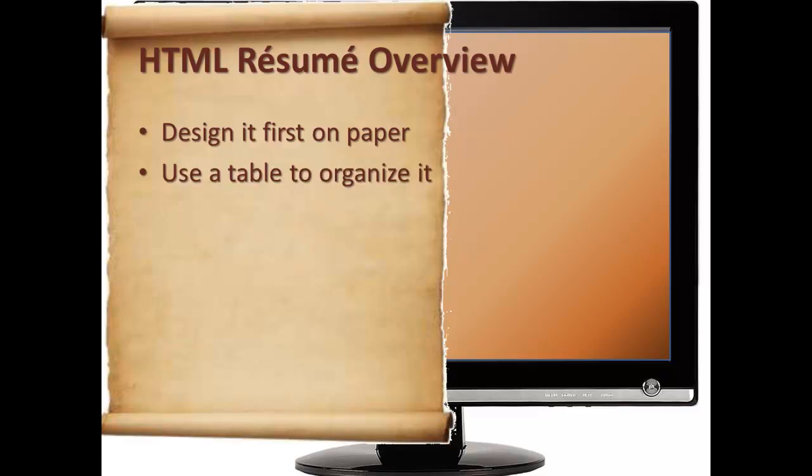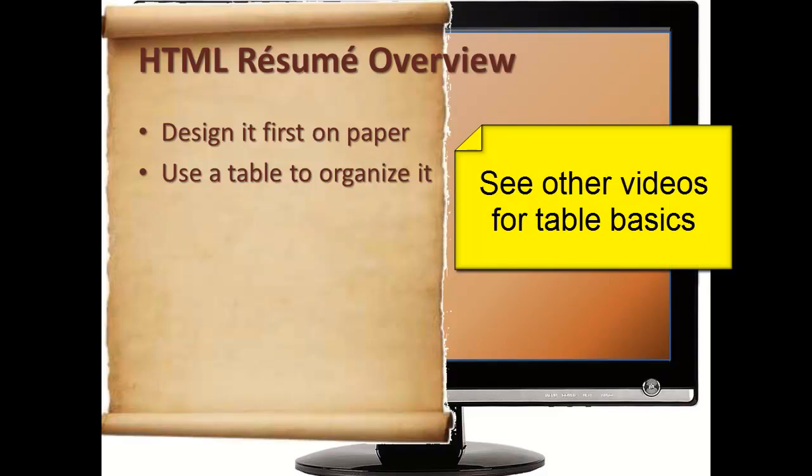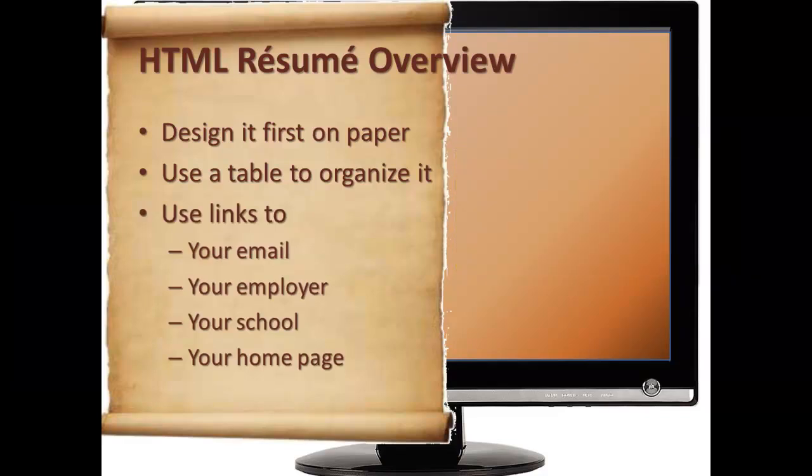Use a table to organize it. See previous videos for how to build tables in HTML. Use links to your email, to your employer, to your school, to your home page.